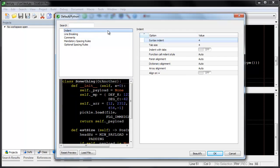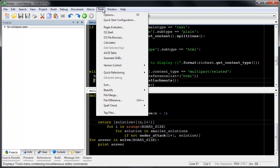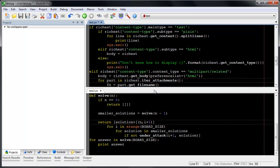It also supports multiple profiles. Now I'm going to beautify the source in the top window. It also supports beautify while typing.